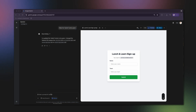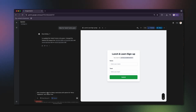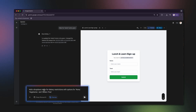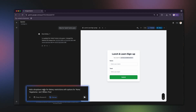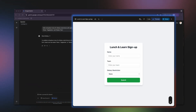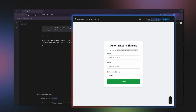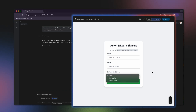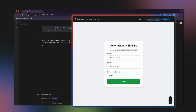Now, how about this? Add a drop-down menu for dietary restriction options — for none, vegetarian, and gluten-free. Amazing! Every time I ask for a change in plain English, Gemini updates the code and the app. This dramatically accelerates the creative process.